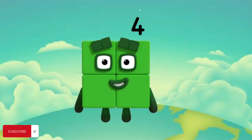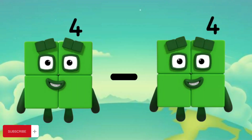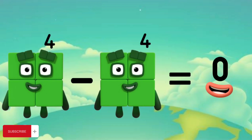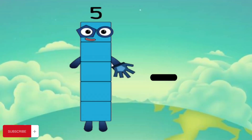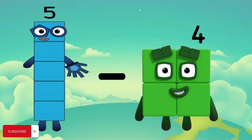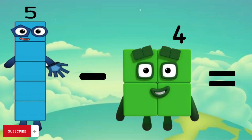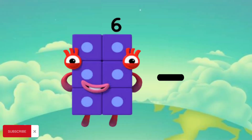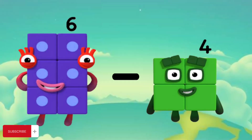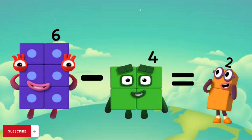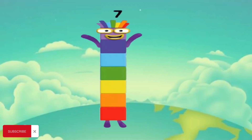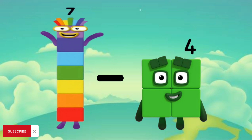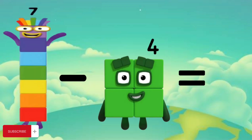4 minus 4 equals 0. 5 minus 4 equals 1. 6 minus 4 equals 2. 7 minus 4 equals 3.